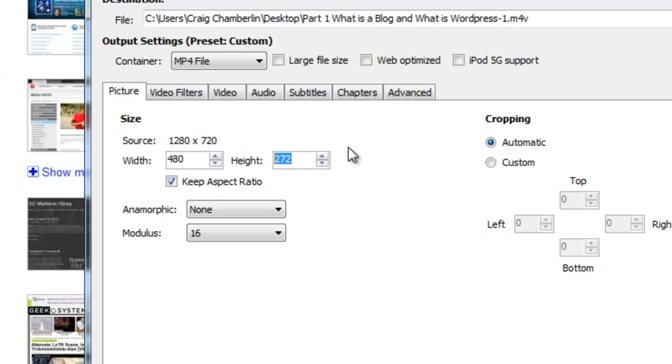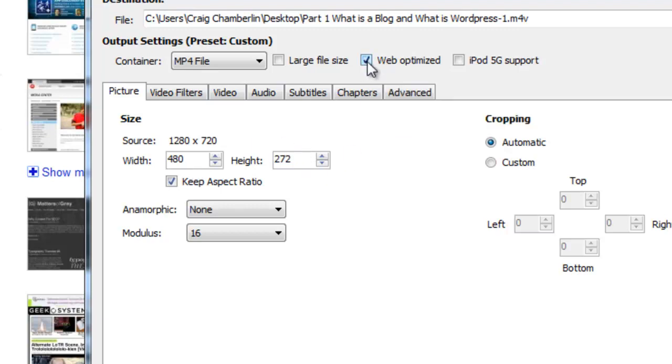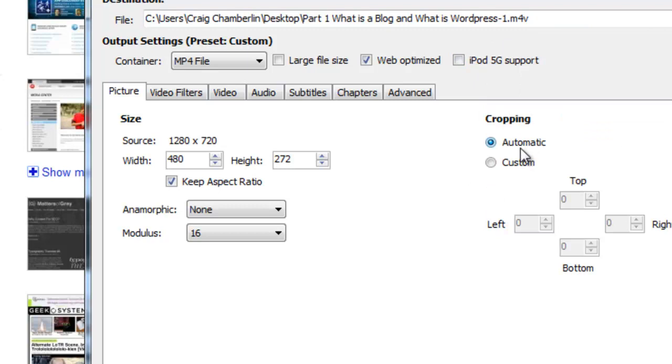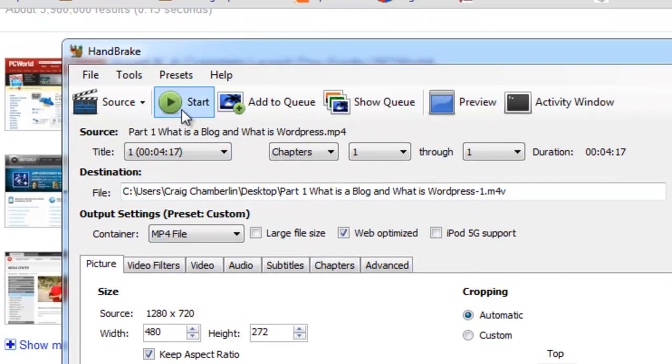After you're done with that, what I usually do is I check off this web optimized button here and that'll make it a smaller file size. And if you have an iPod 5G, you'll want to check off this for the older fifth generation iPods, which most of you probably won't have. And then when you're done, up at the top, you'll click start.